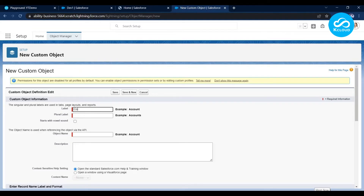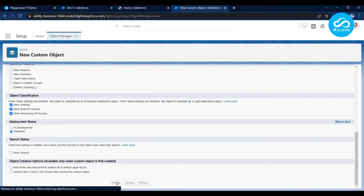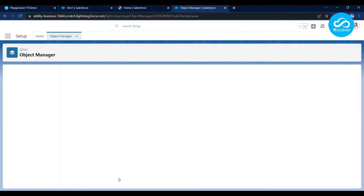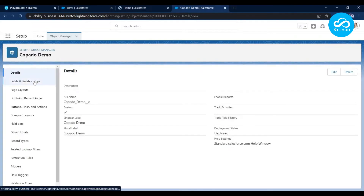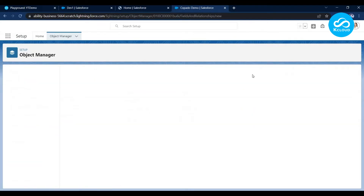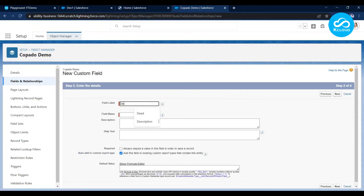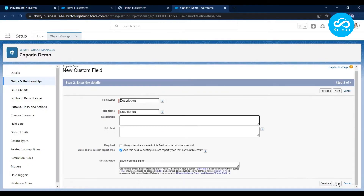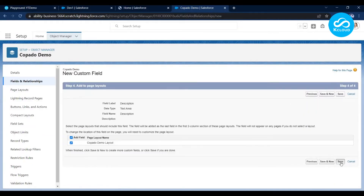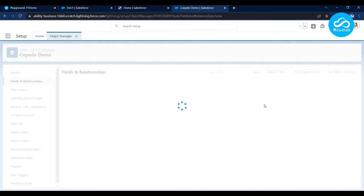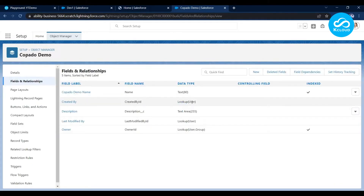Let me enter the name of the object: Copado Demo. I've now created the custom object. Let me add a field — click New and enter the field details. I've created the Description field. I now have my object and field created and I'm done with my changes in the Dev org. Let me go back to my user story.